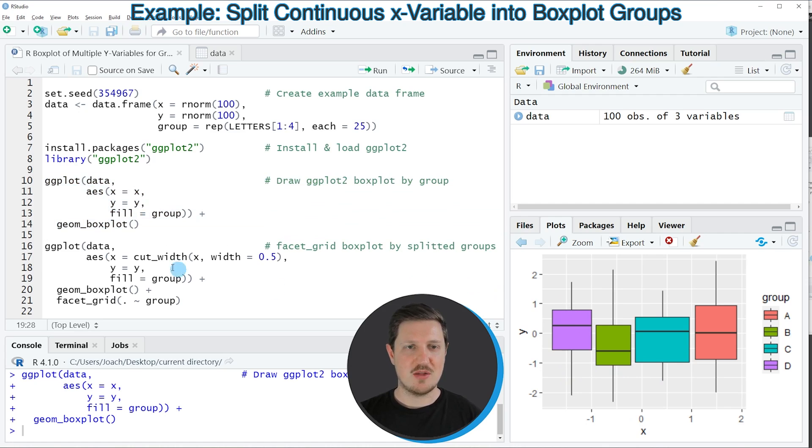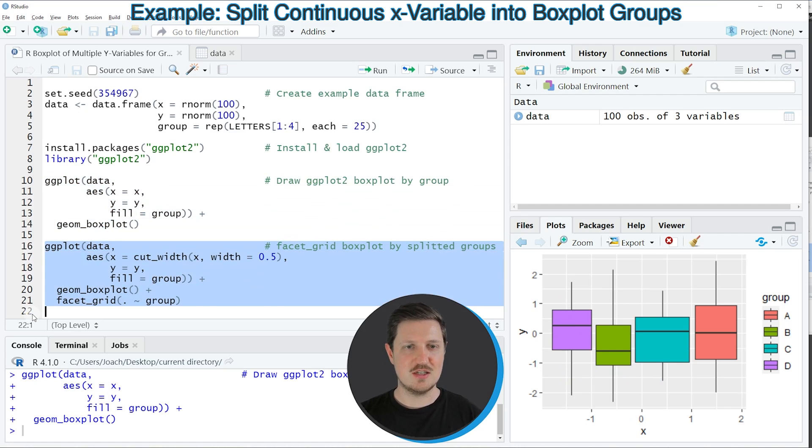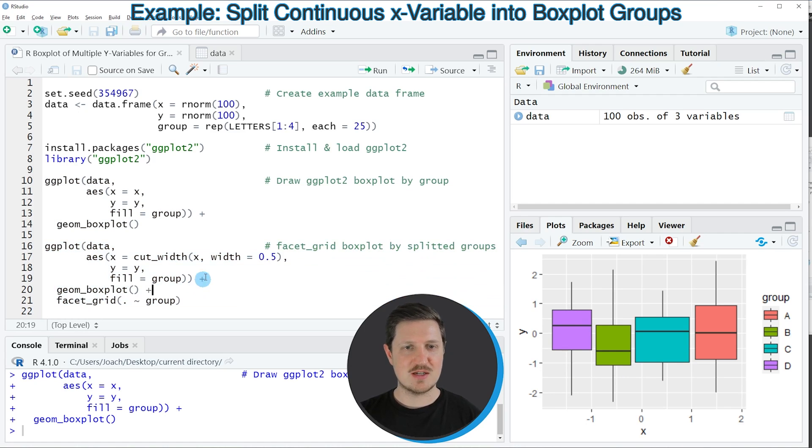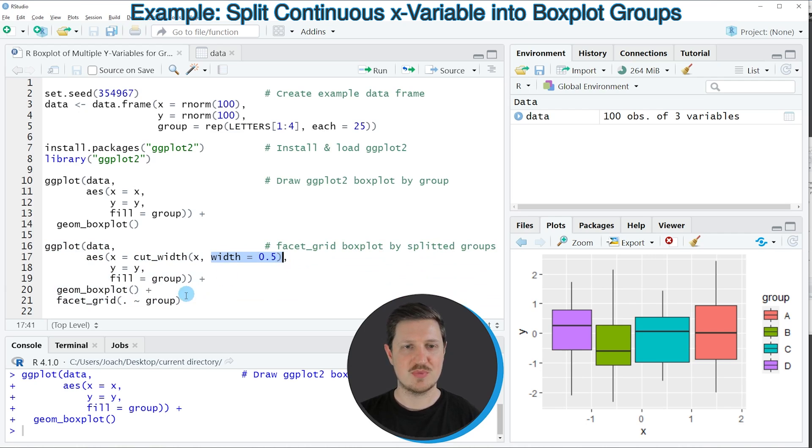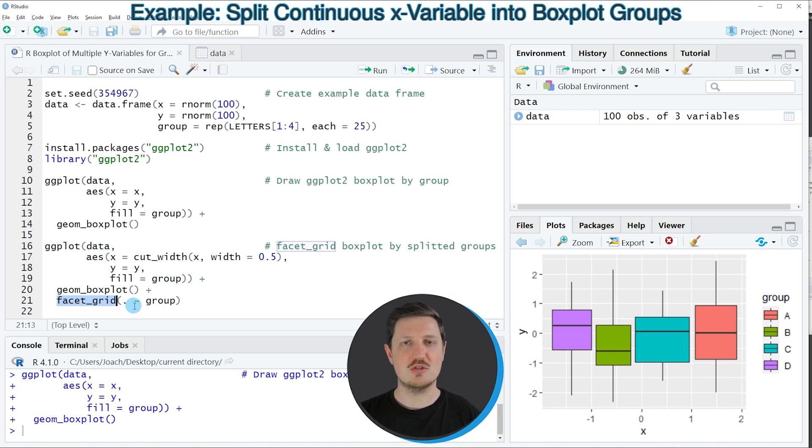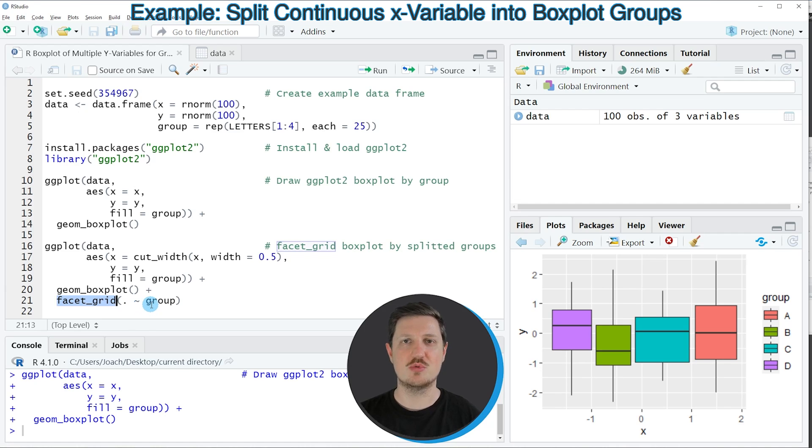Then we can apply the code that you can see in lines 16 to 21 and in these lines of code I'm cutting our x variable into ranges with a width of 0.5. And then I'm also using the facet_grid function to draw a different facet for each of the groups in our data.